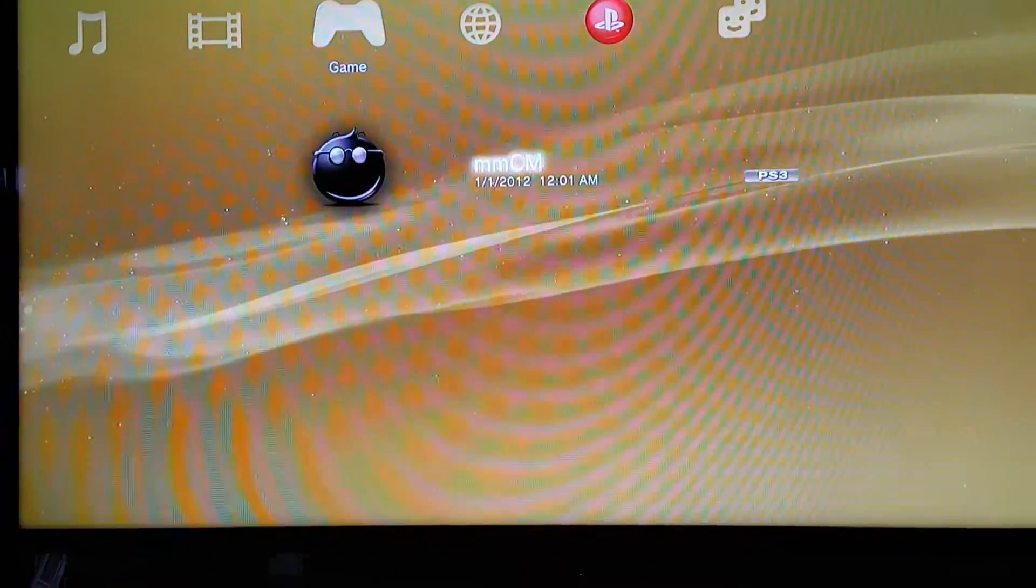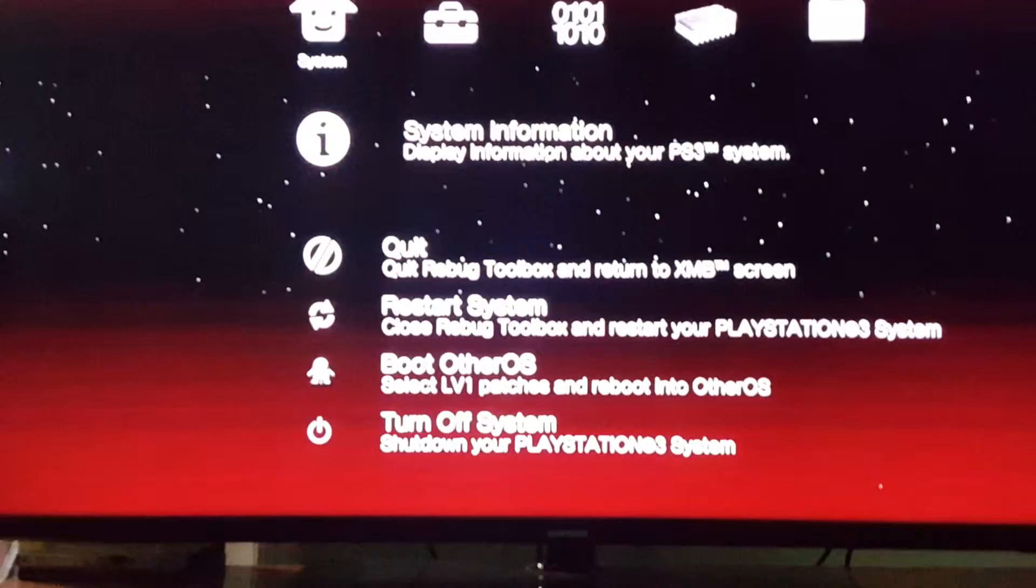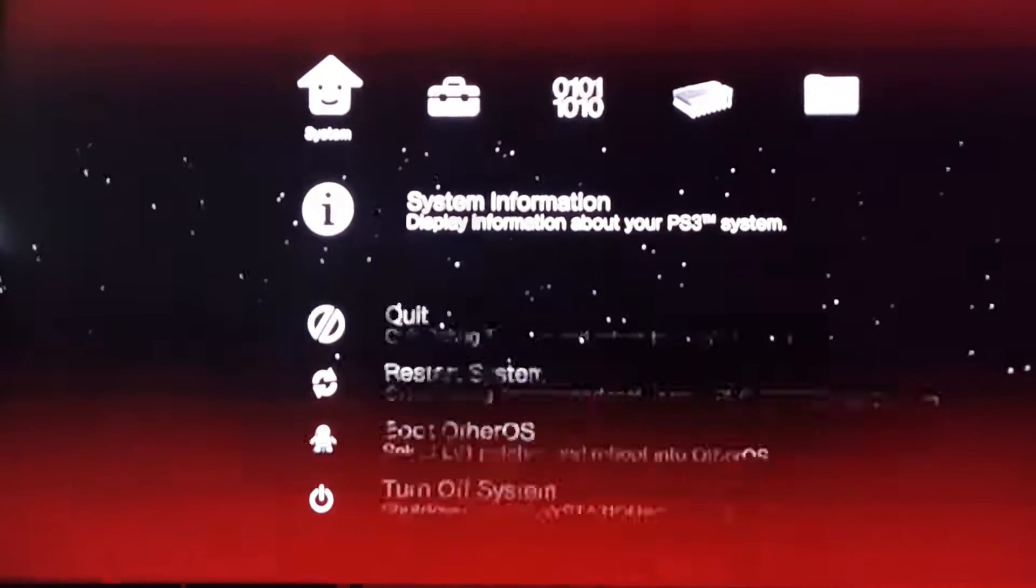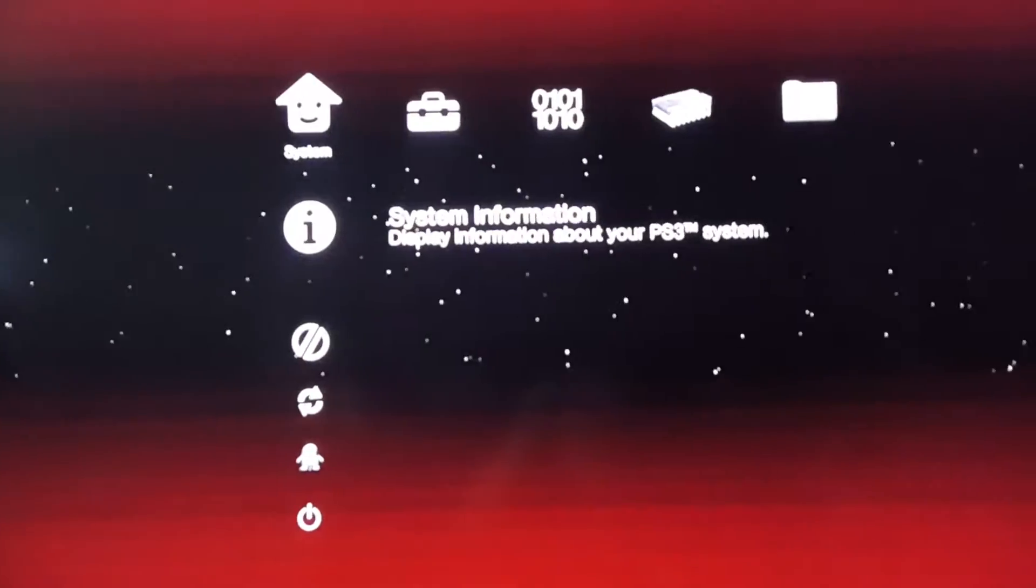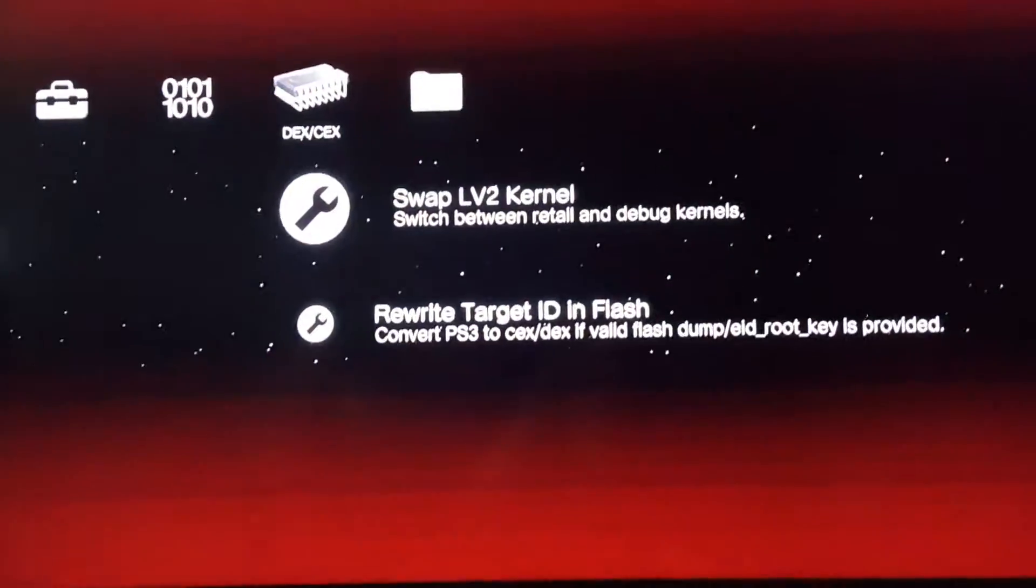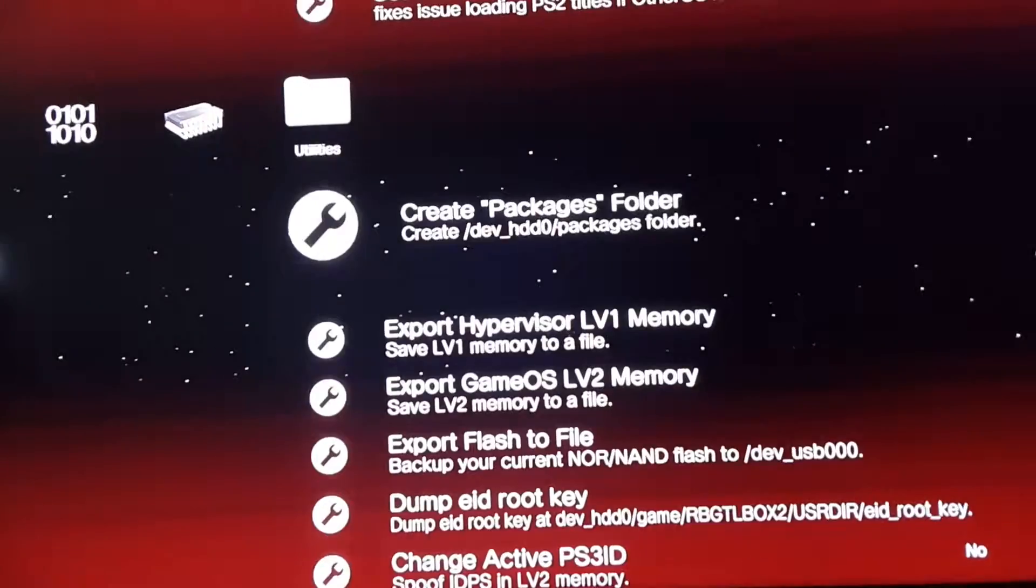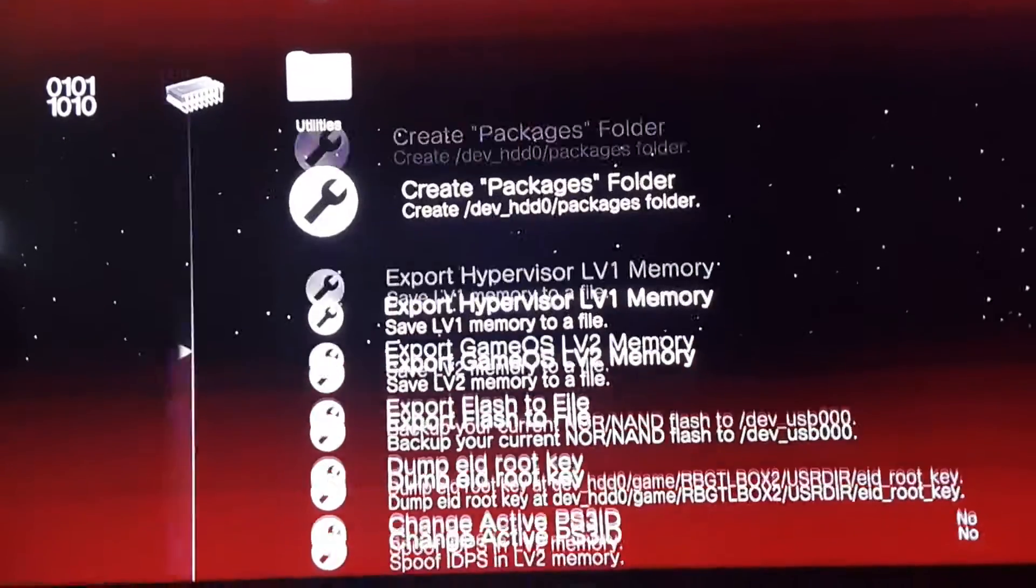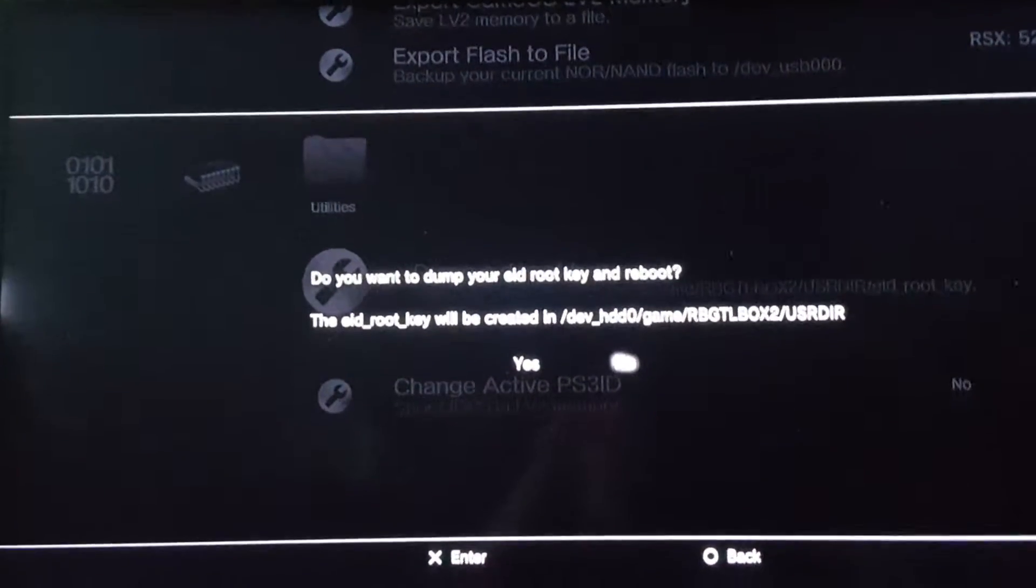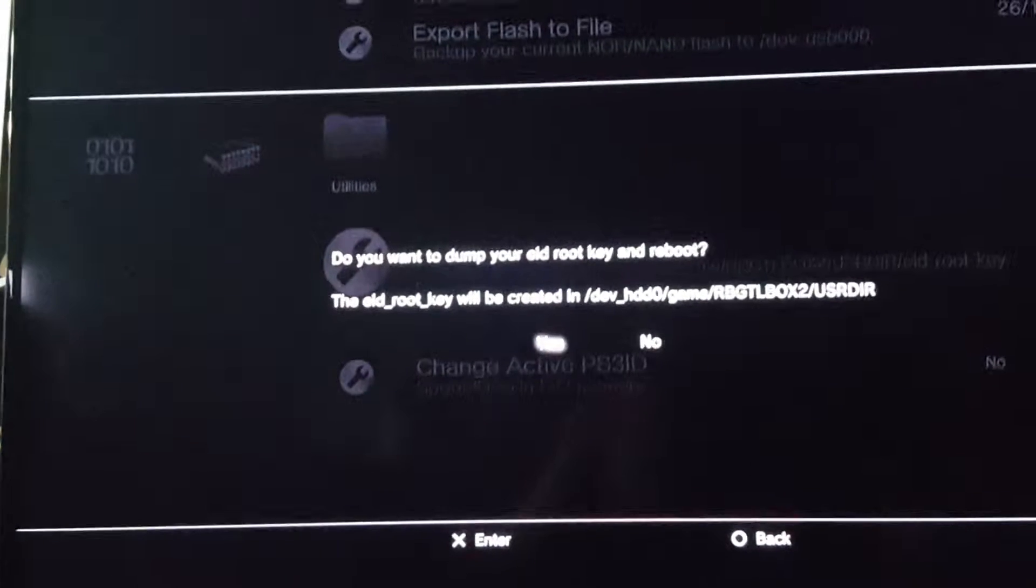Just fire up Rebug toolbox. Once that's done, go to Utilities and dump the EA ID root key. Press yes.